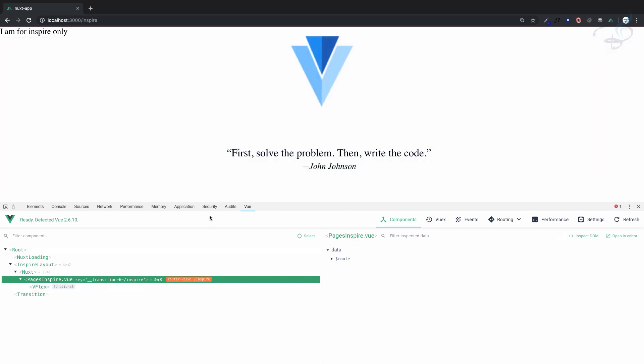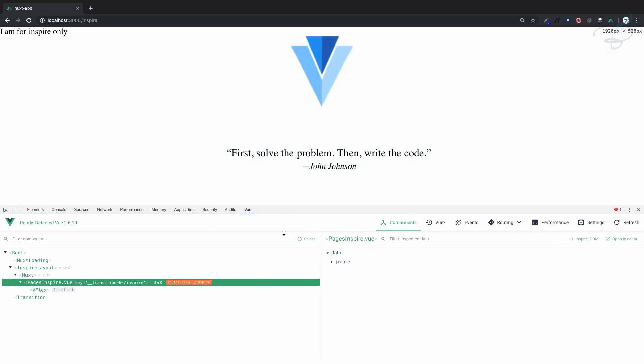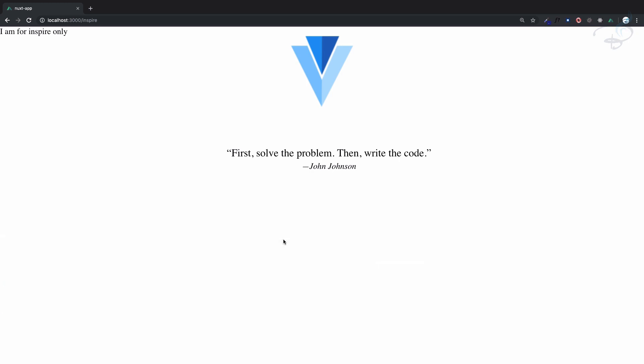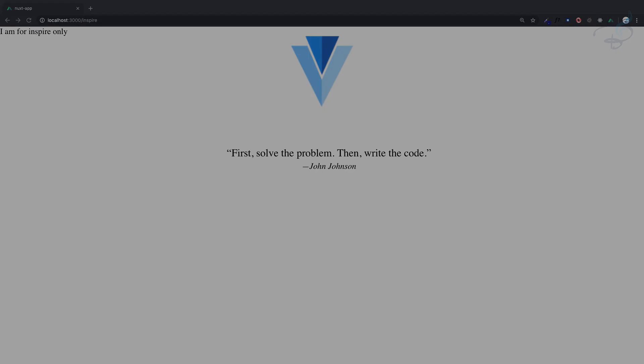So that's how we can create your custom layout and how we can attach it to a single page only. In the next episode we are going to see some of the error pages in Nuxt and how we can deal with them. We will meet in the next episode. Till then, goodbye.